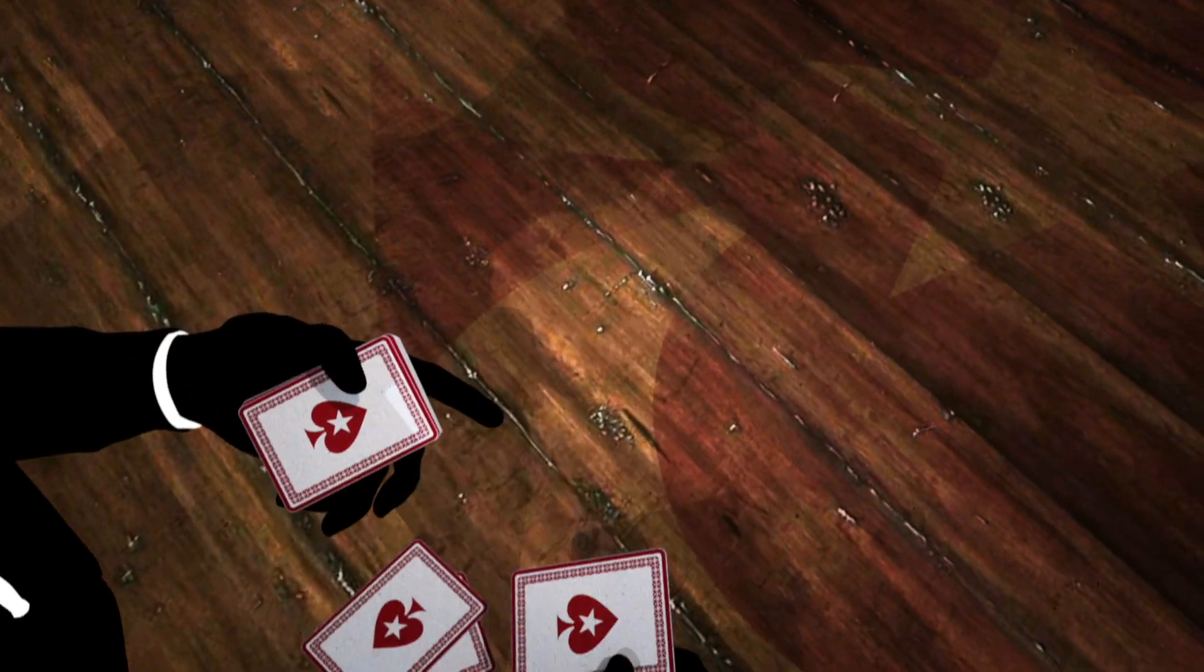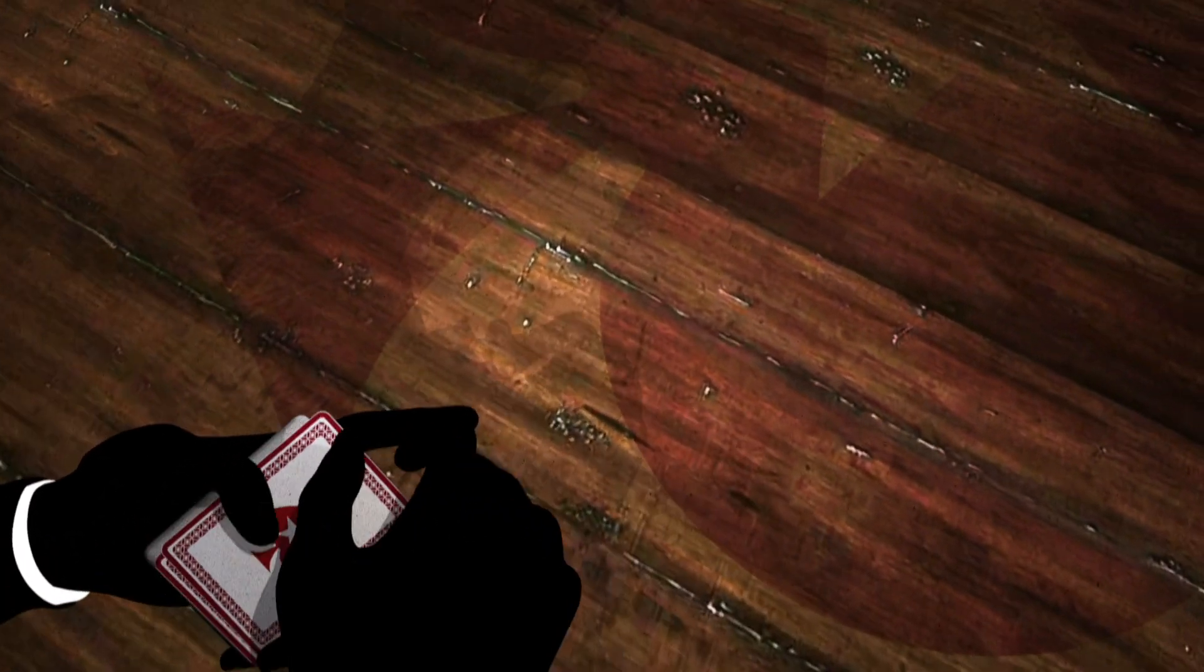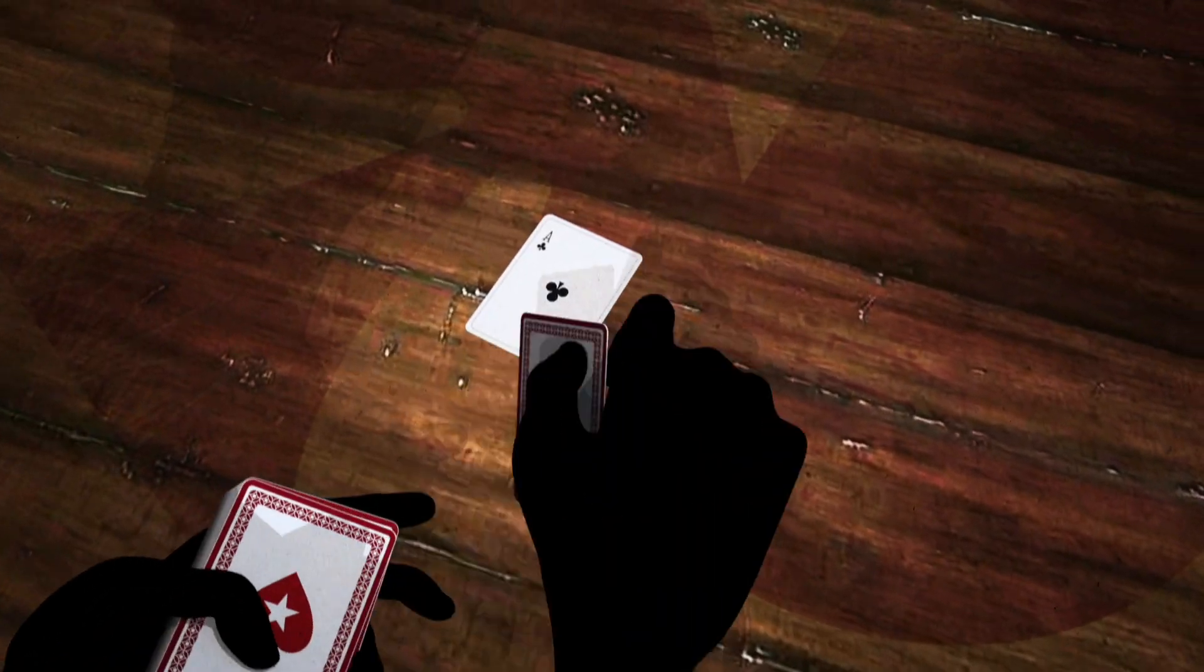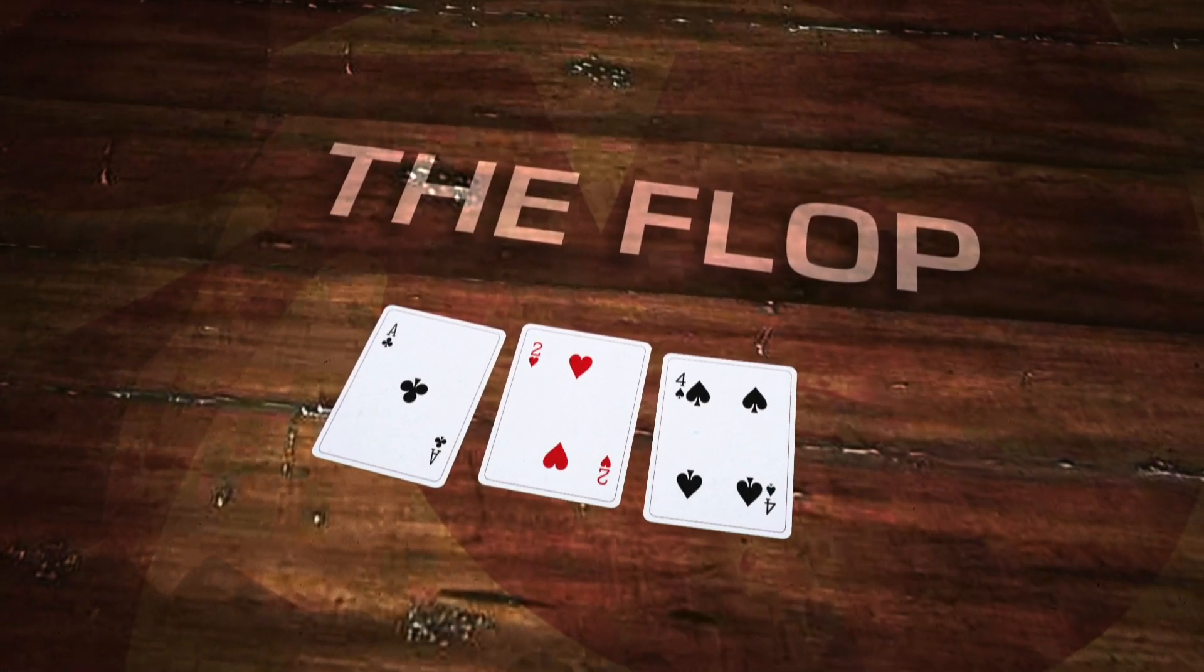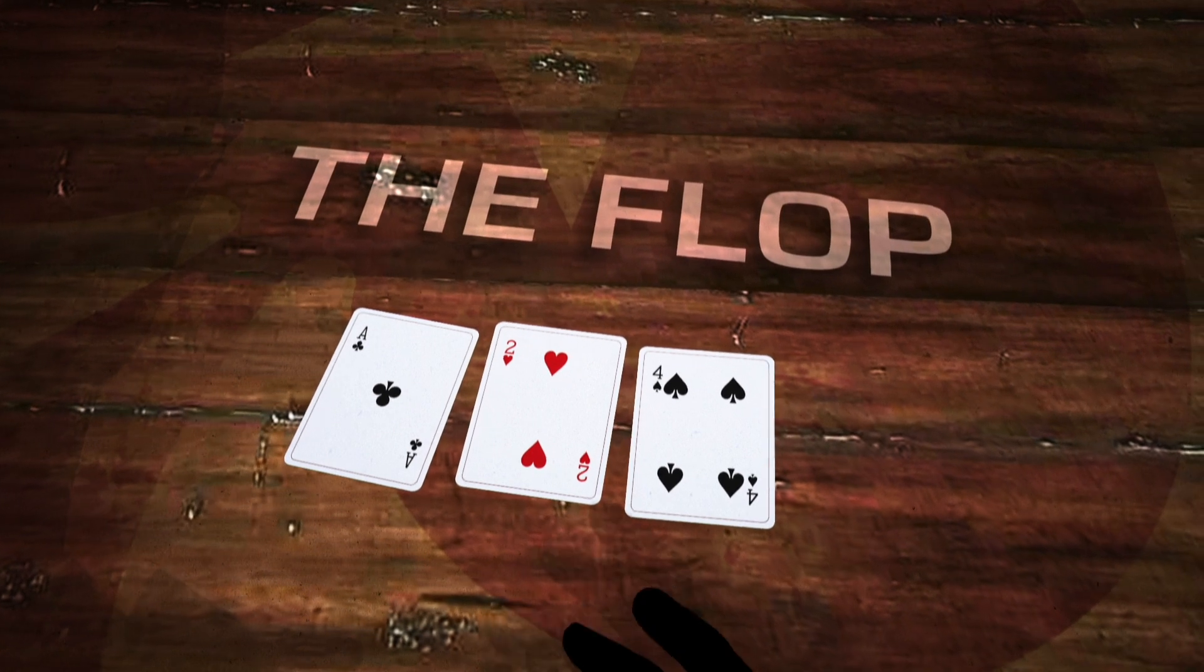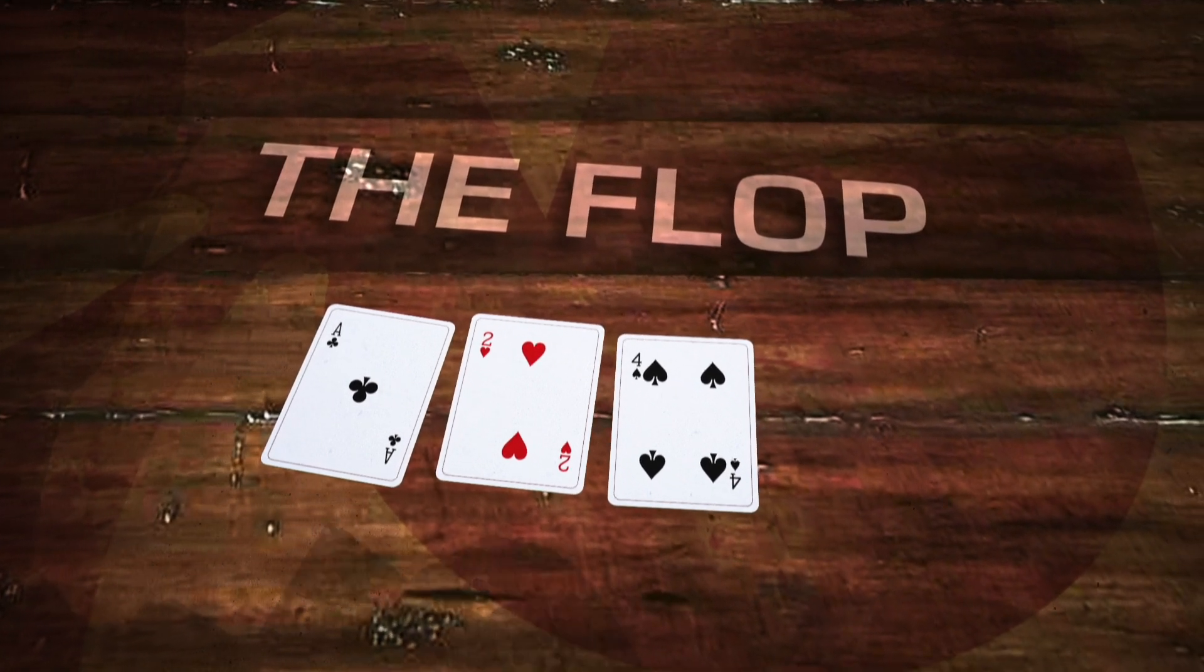Three cards are then dealt face up in the middle of the table. These cards, known as the flop, are shared by all players.